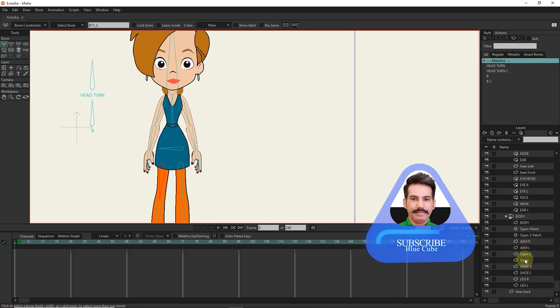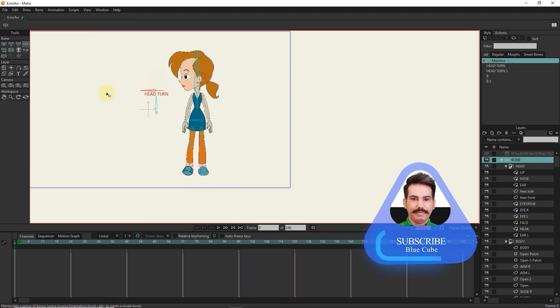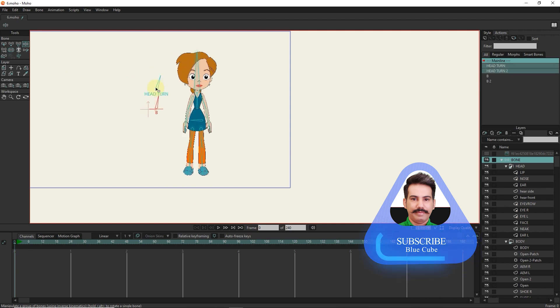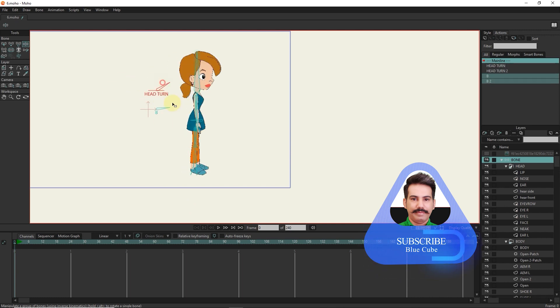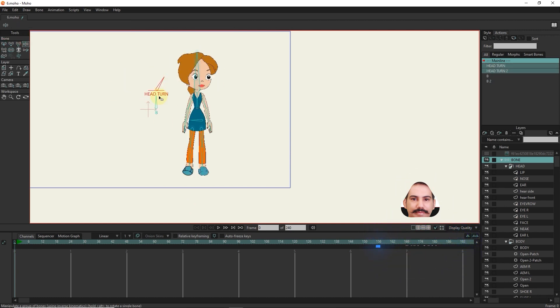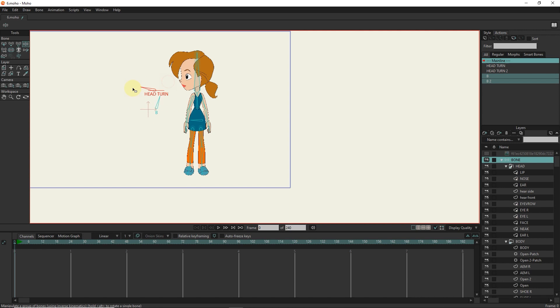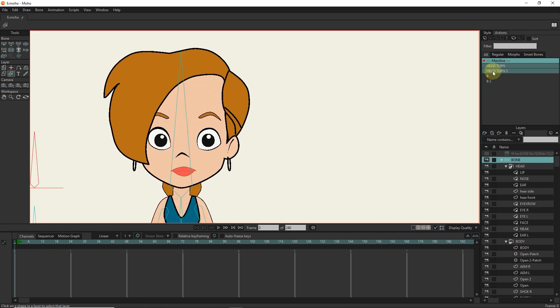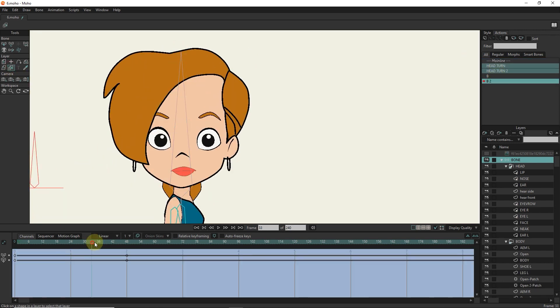You can see that we did a good job of turning the head and turning the body. Thank you for being with me until the end of this tutorial. Don't forget to subscribe to my channel.